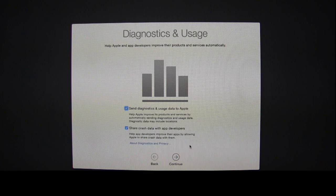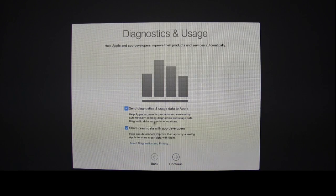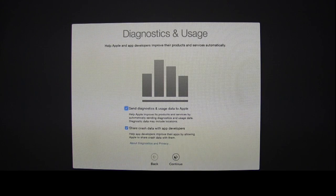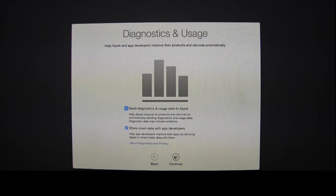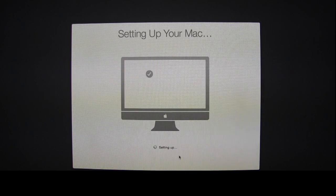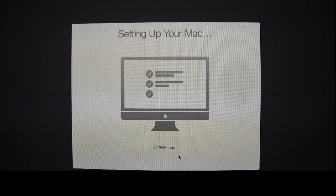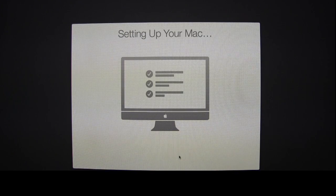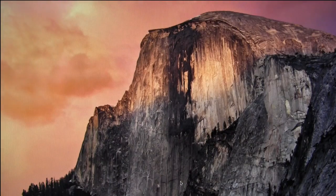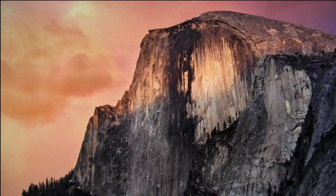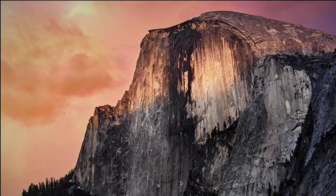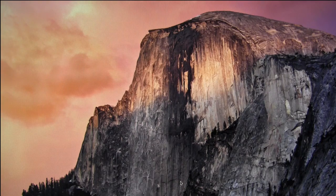Choose whether or not you want to send diagnostics and usage data to Apple. And now it's setting up our Mac and we're all done. Now we have a fresh installation of OSX Yosemite.